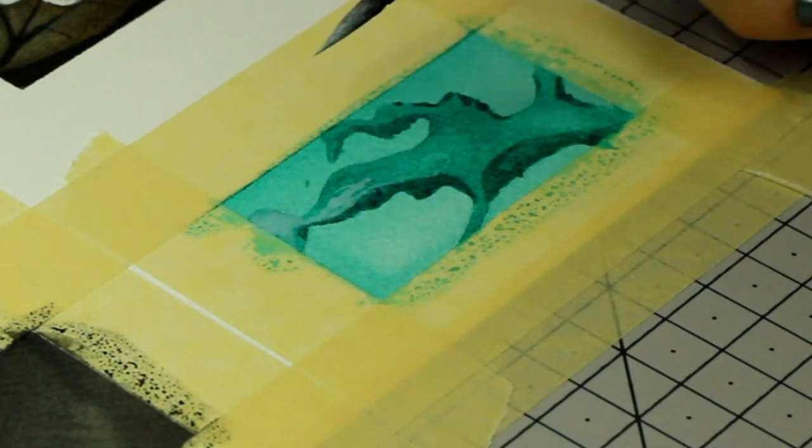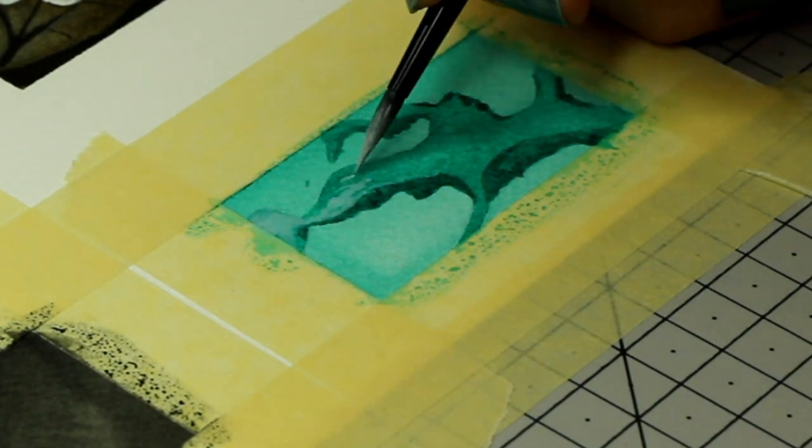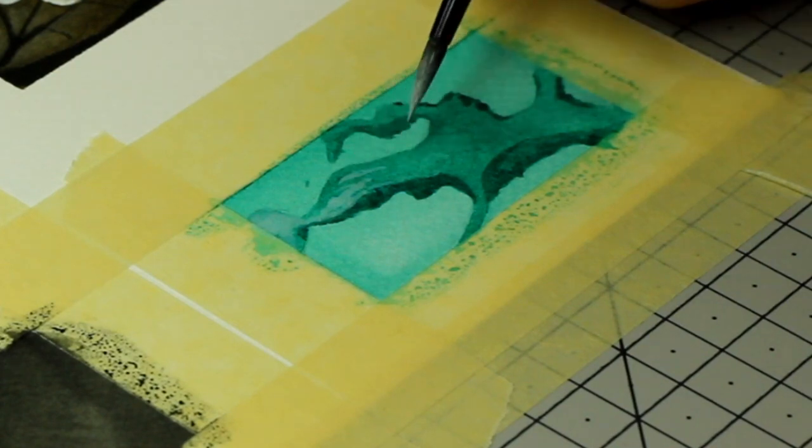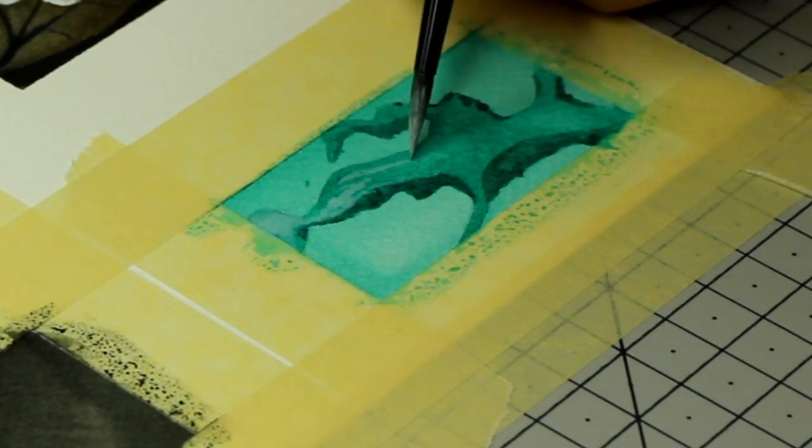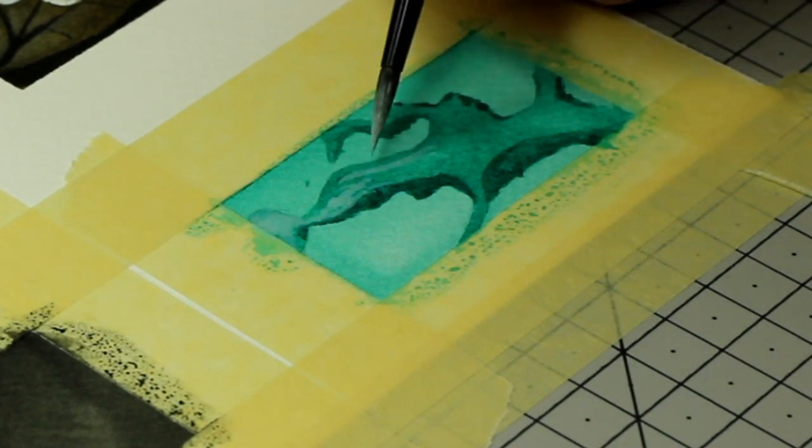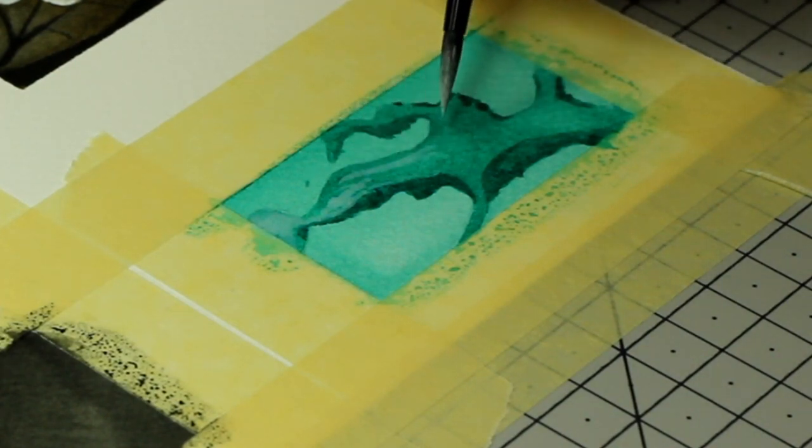Then I add a transparent coat of white gouache, meaning I mixed some water with it, so it remains transparent, not too opaque.